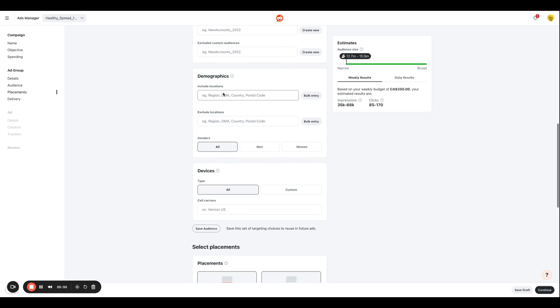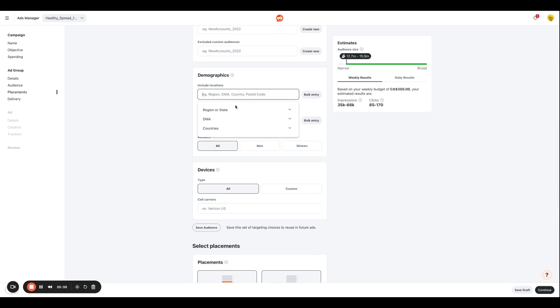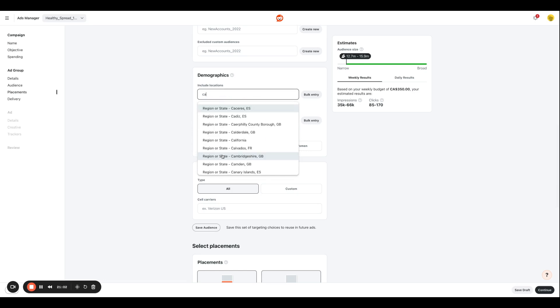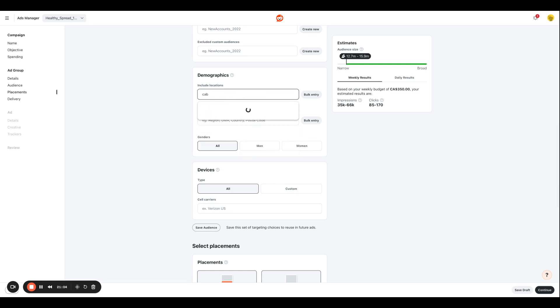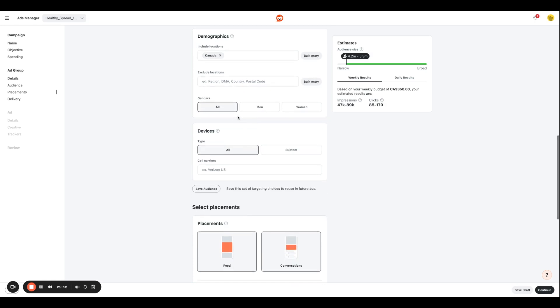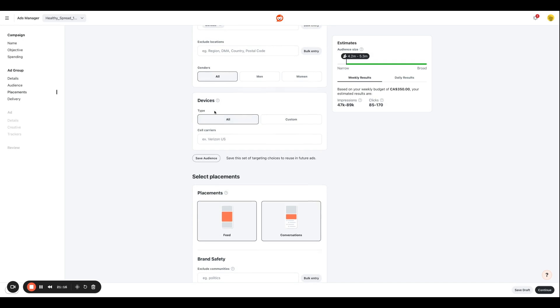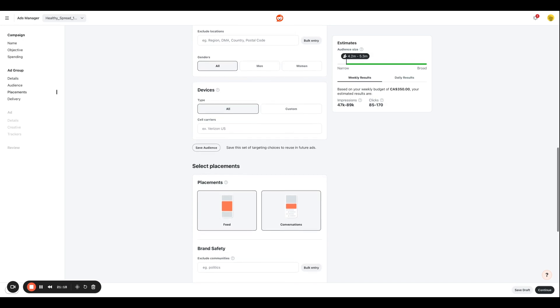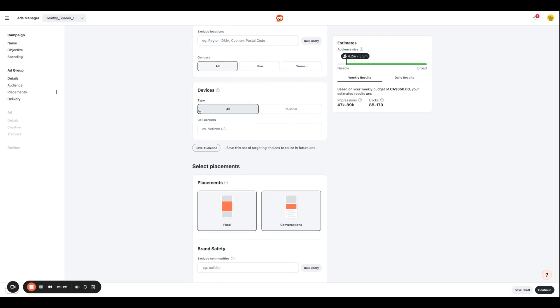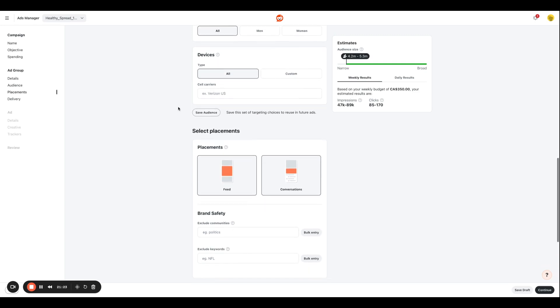Next, we're going to enter demographic information. So I want to include people who are located in Canada. And if you want to exclude a certain location, you can add that over here as well. I want to target all sorts of genders, so that's fine with me. For devices, I'm just going to click all because that's fine with me. It's not that much of an important factor in our case.